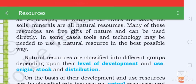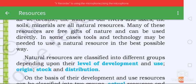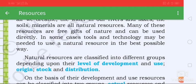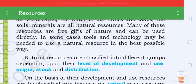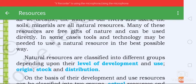Natural resources are classified into different groups depending upon their level of development and use, origin, setup, and distribution. The class can be used in different groups.